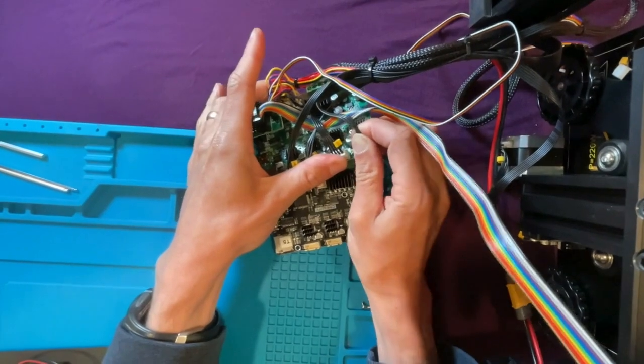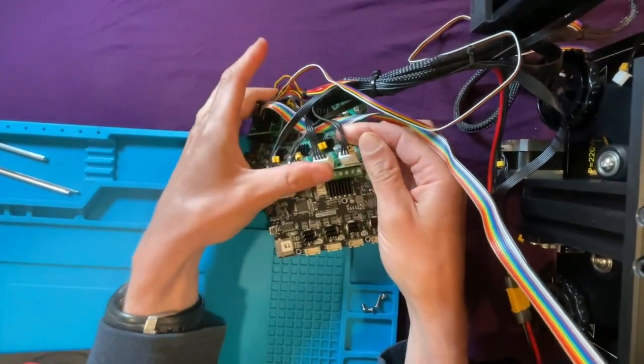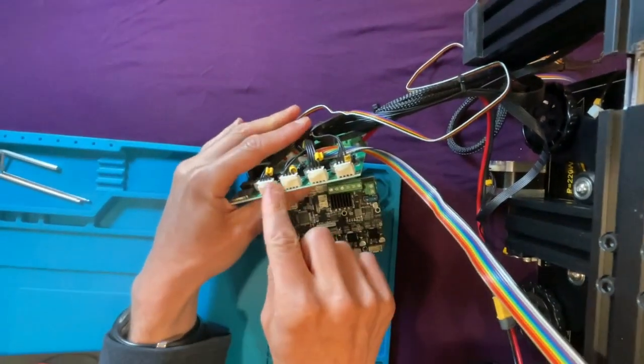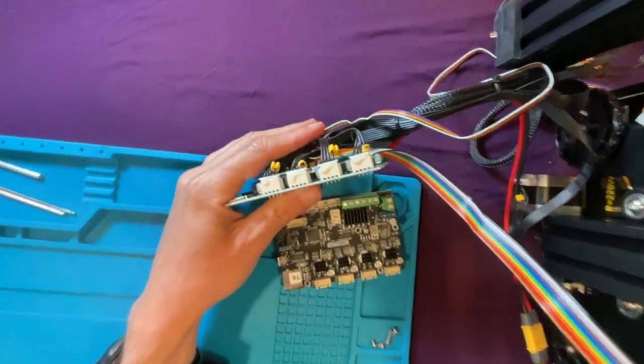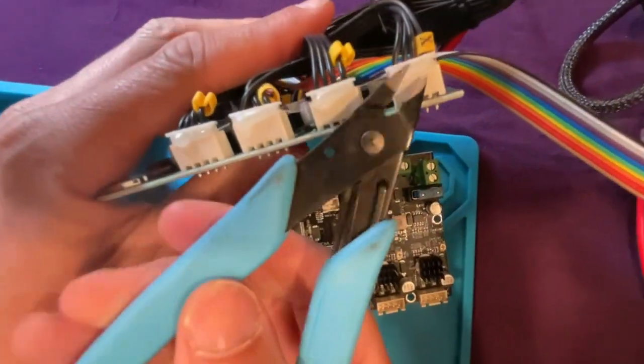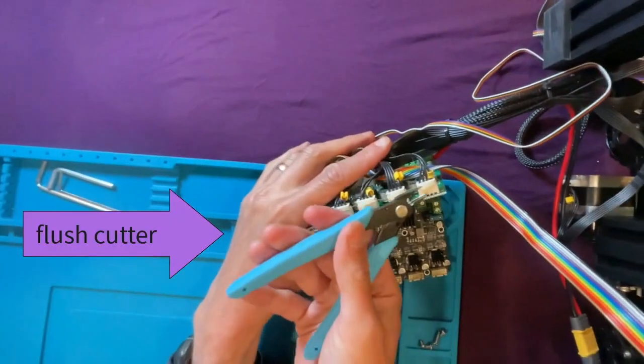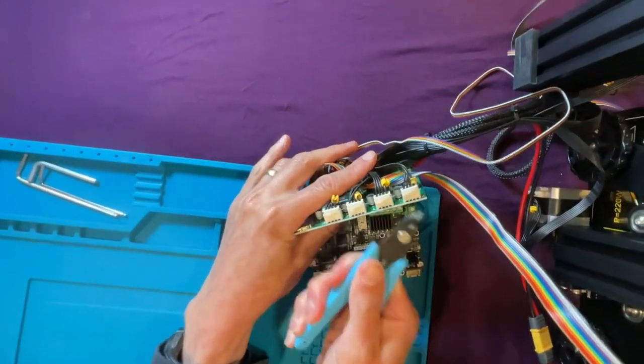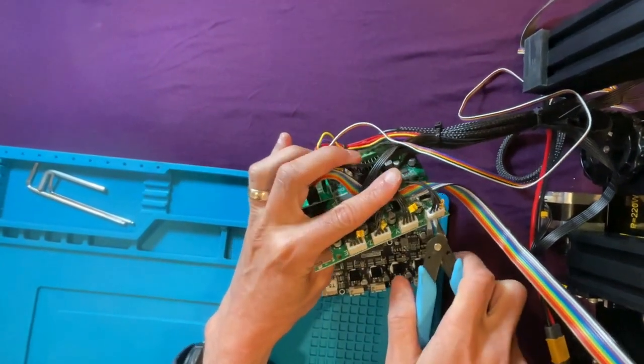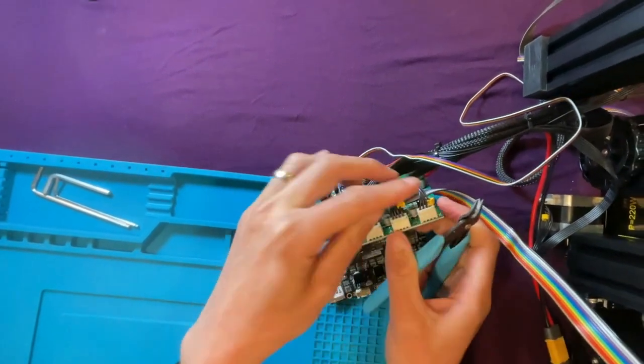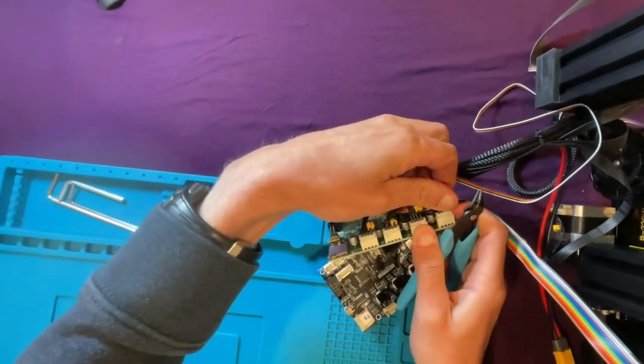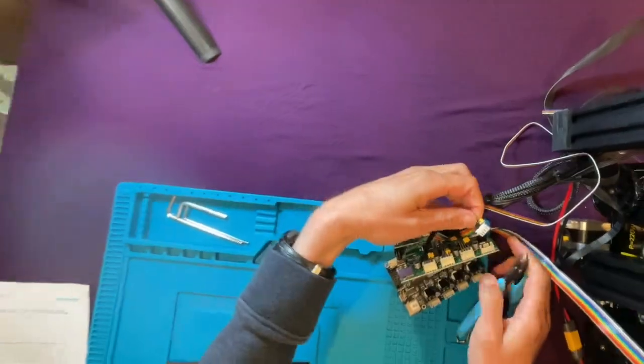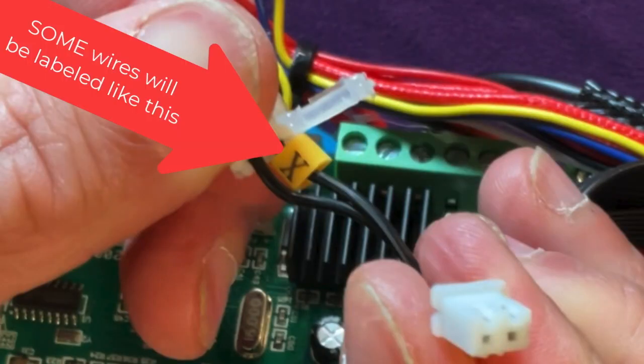So I'm going to take the X, take out the X motor. Oh, and you'll notice there is hot glue here. So I have little snippet flush cutters, which can come in handy to try and get the hot glue out. They do that to secure, but it's really annoying when you want to change things out. I got it out.